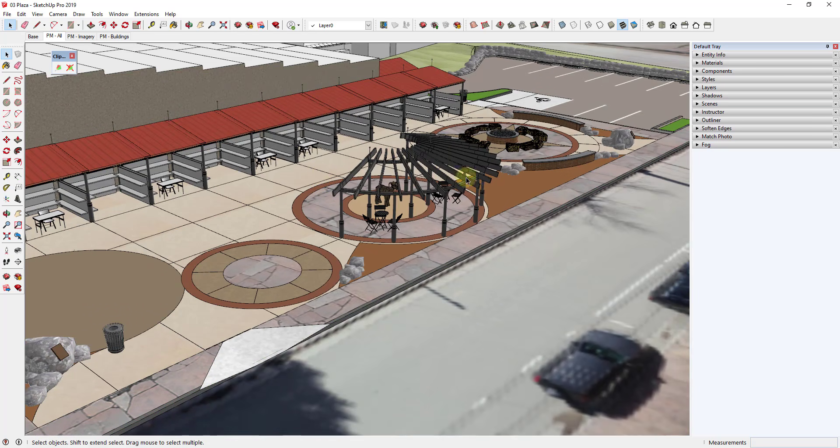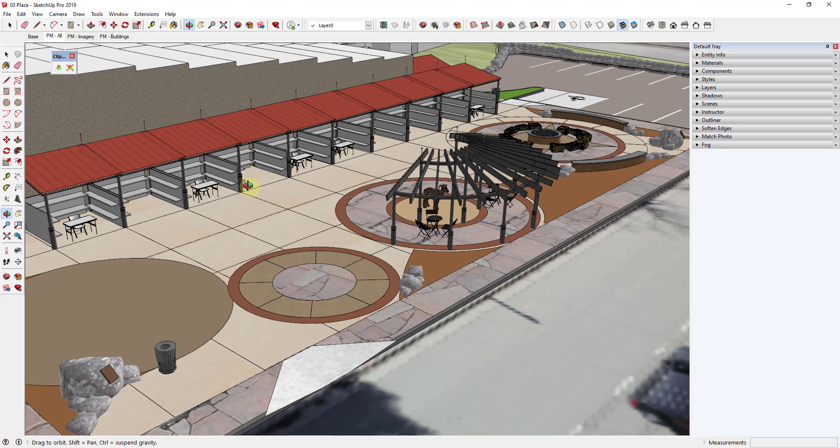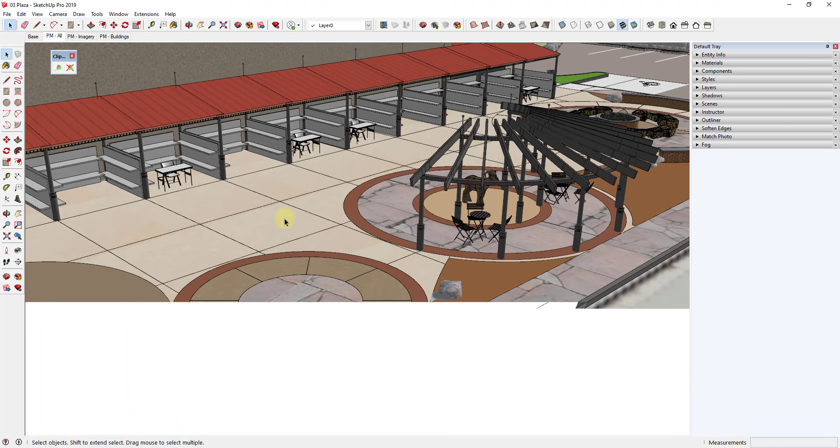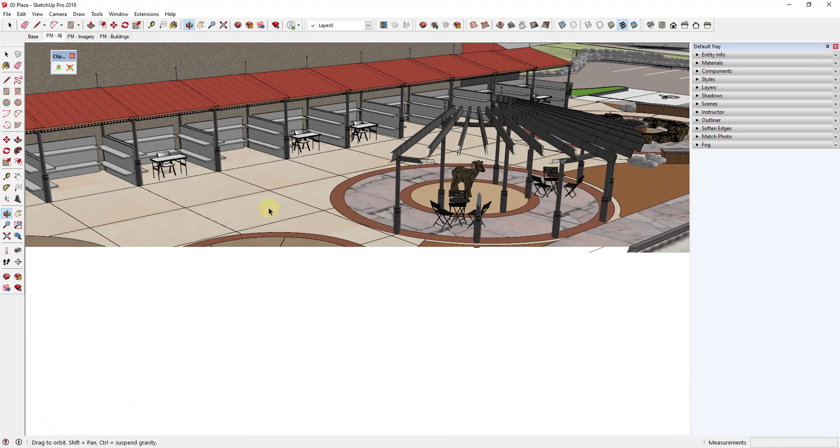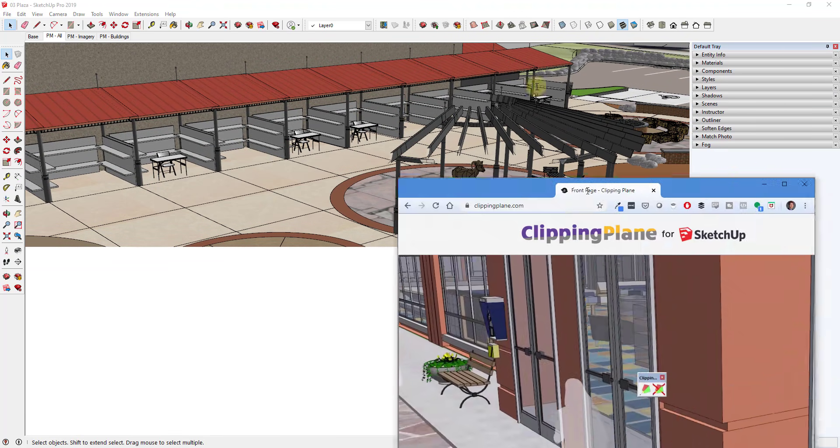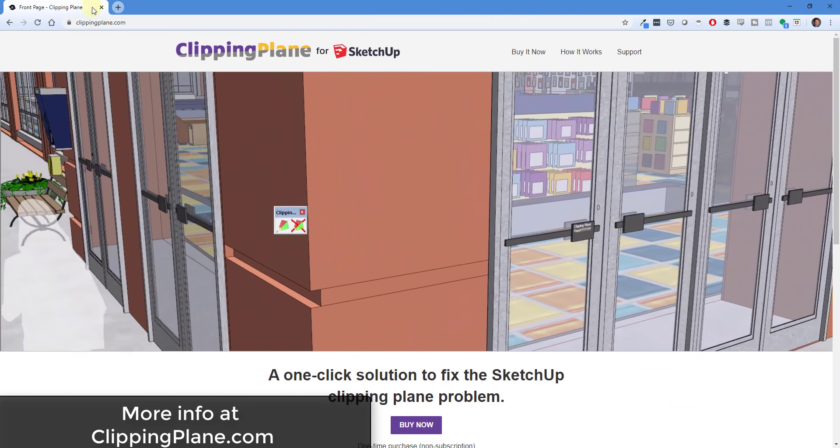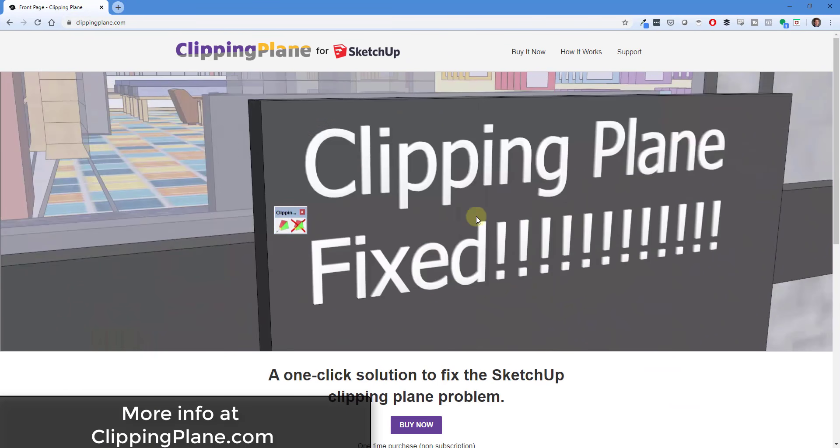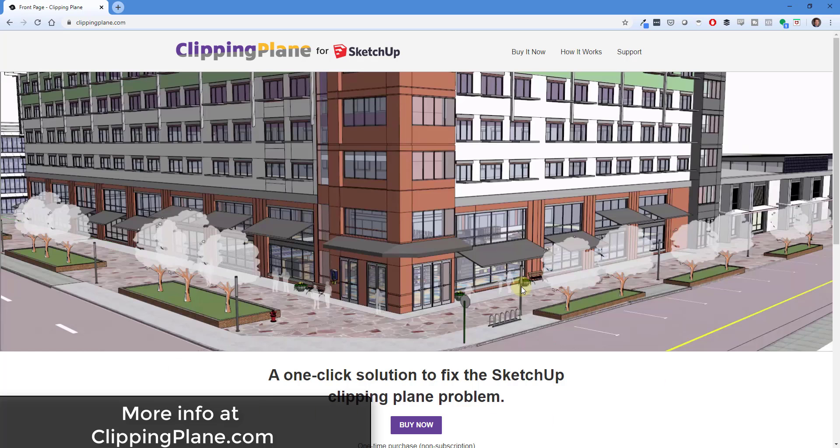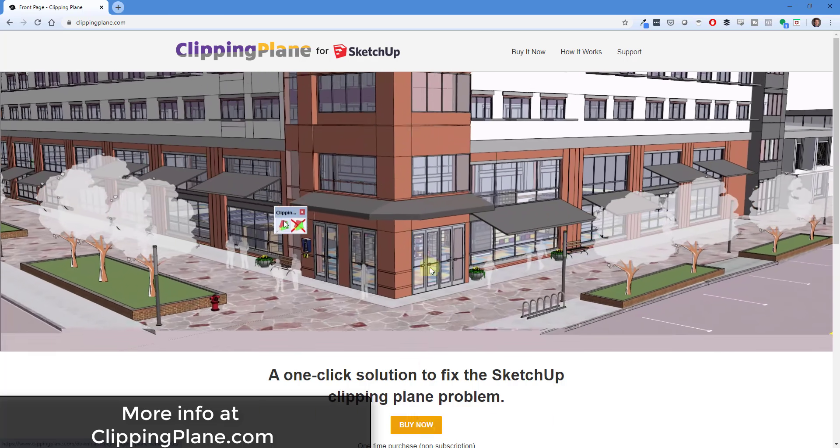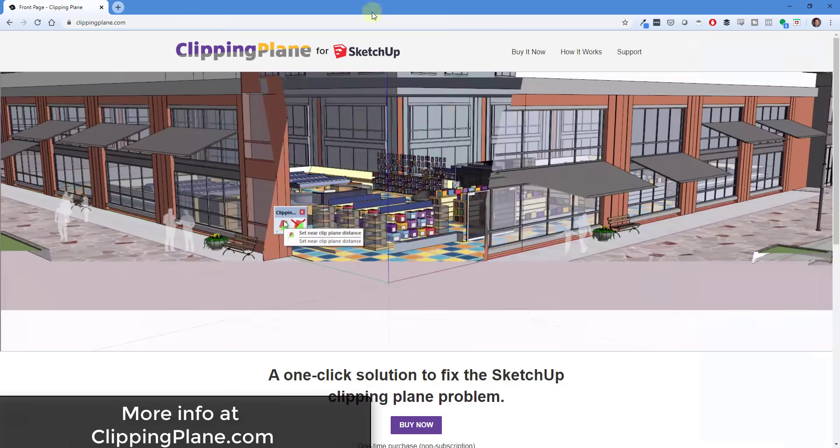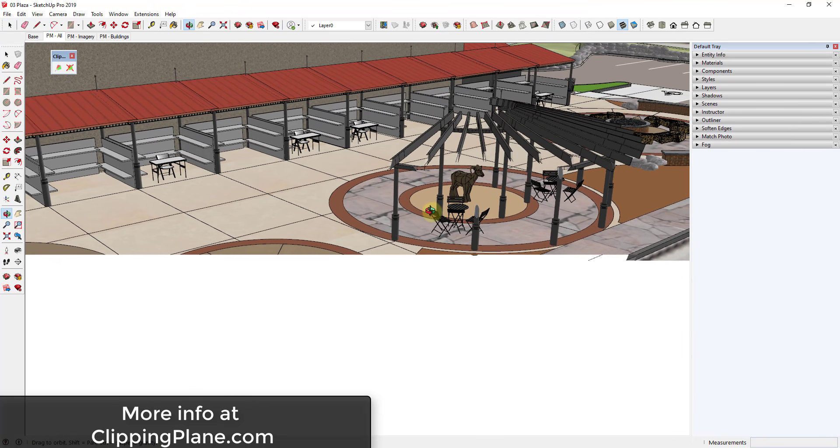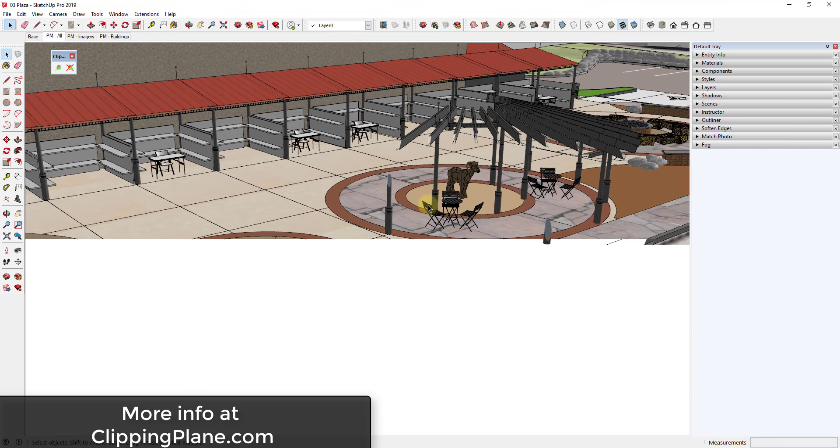So Daniel's been working on an extension for this that basically fixes this problem. First off, if you want more information about the extension, you can check out his web page at clippingplane.com. You can go purchase the extension there. I will note this is a paid extension, but it also solves a really frustrating problem that could save you a whole lot of time. I will link to that in the notes down below.